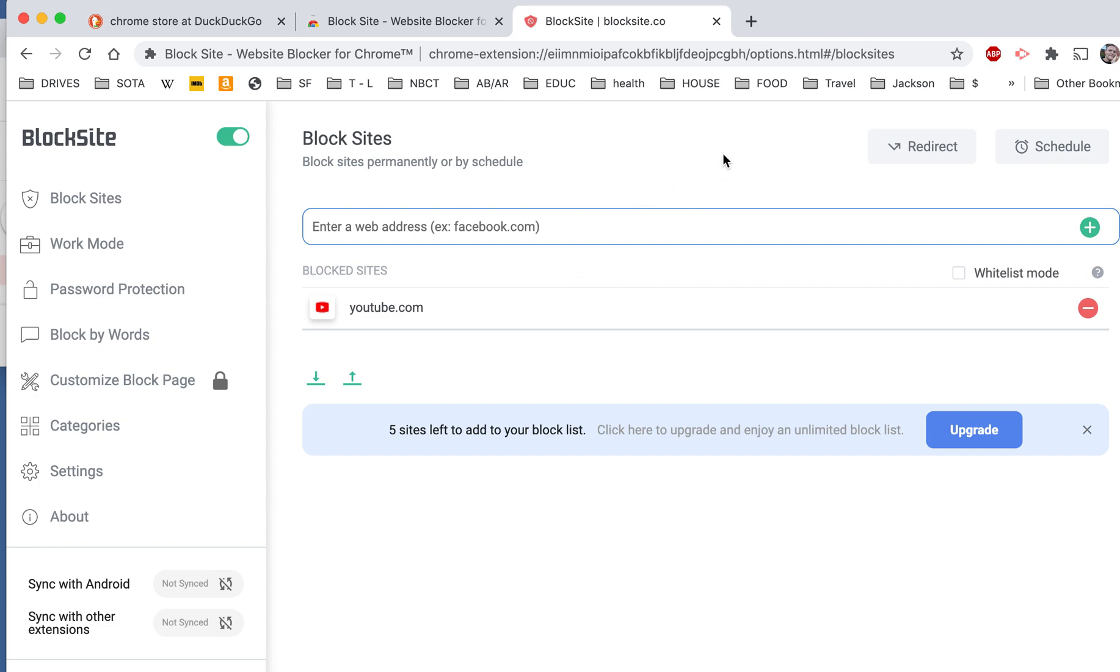Now, here's the thing. If your child goes to YouTube, it'll say that it's blocked. But they can easily unblock it. So in order to make it so they can't unblock it, you're going to want to create a password.